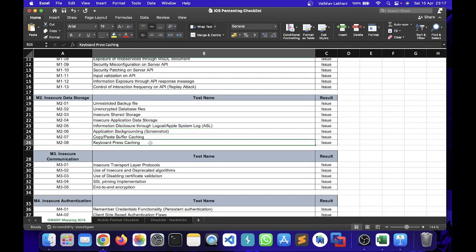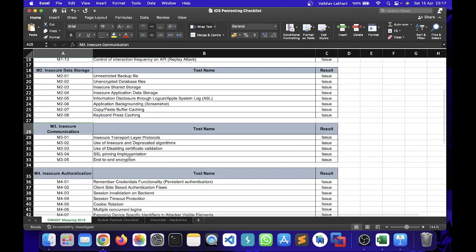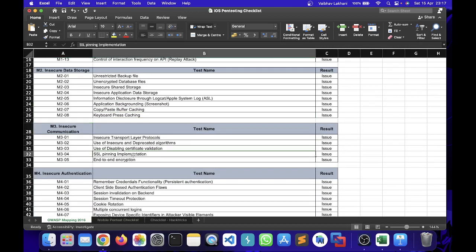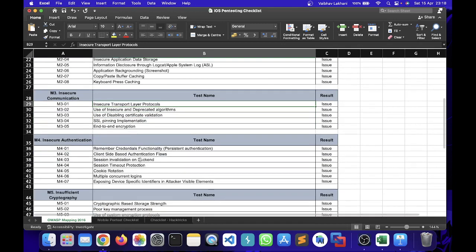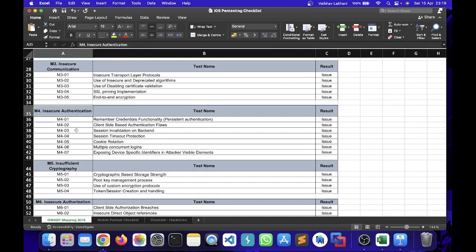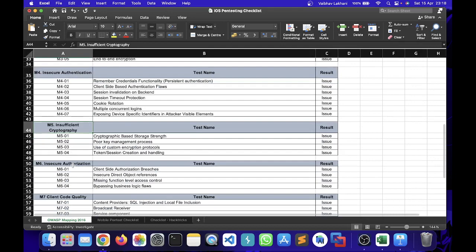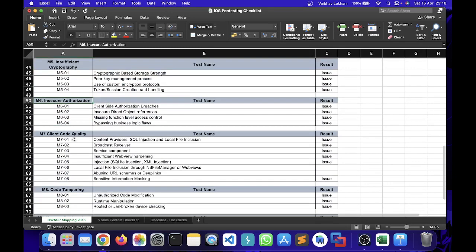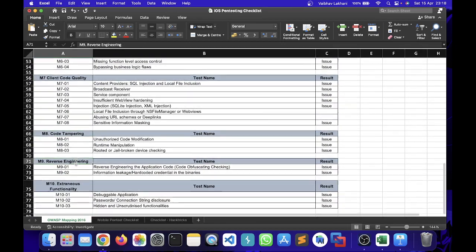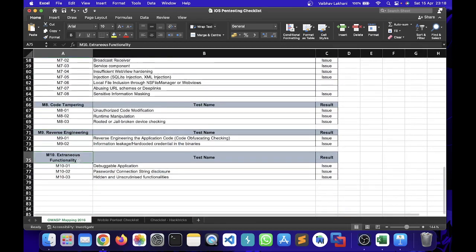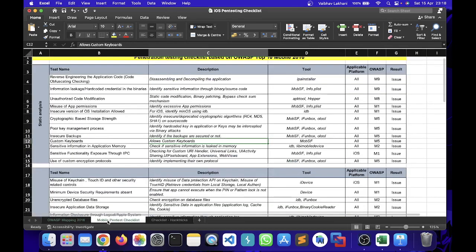M3 insecure communication - you will be able to see whether SSL pinning is implemented or not, disabling certificate validation, insecure and deprecated algorithms used, insecure transport layer protocols, end-to-end encryption, etc. These are certain tests. Similarly I have listed down over here for insecure authentication, insufficient cryptography, insecure authorization, client code quality, code tampering, reverse engineering, and extraneous functionality as well.